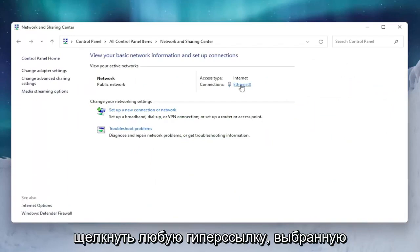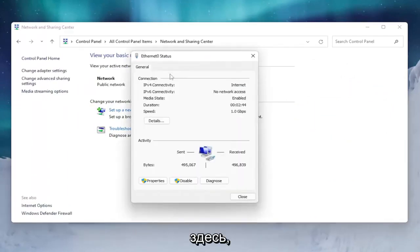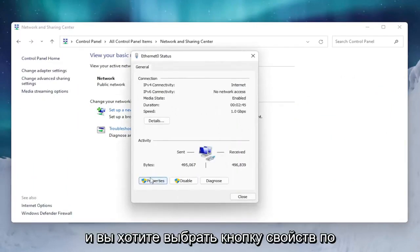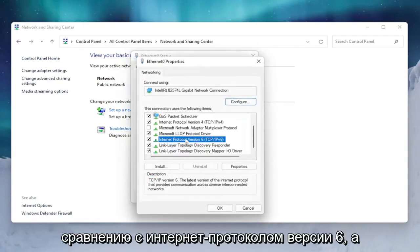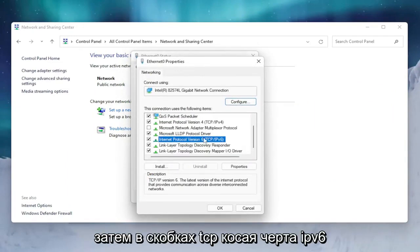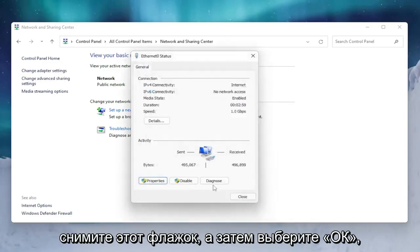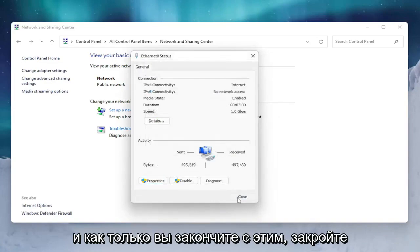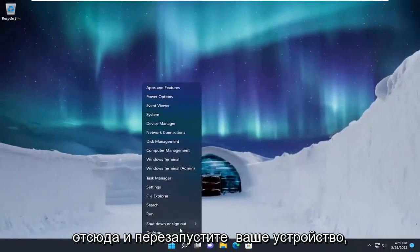Then you want to select Network and Sharing Center. Underneath the internet type, you want to click on whatever hyperlink is selected there, and select the Properties button. Find Internet Protocol Version 6, in parentheses TCP/IPv6, uncheck that, and then select OK.